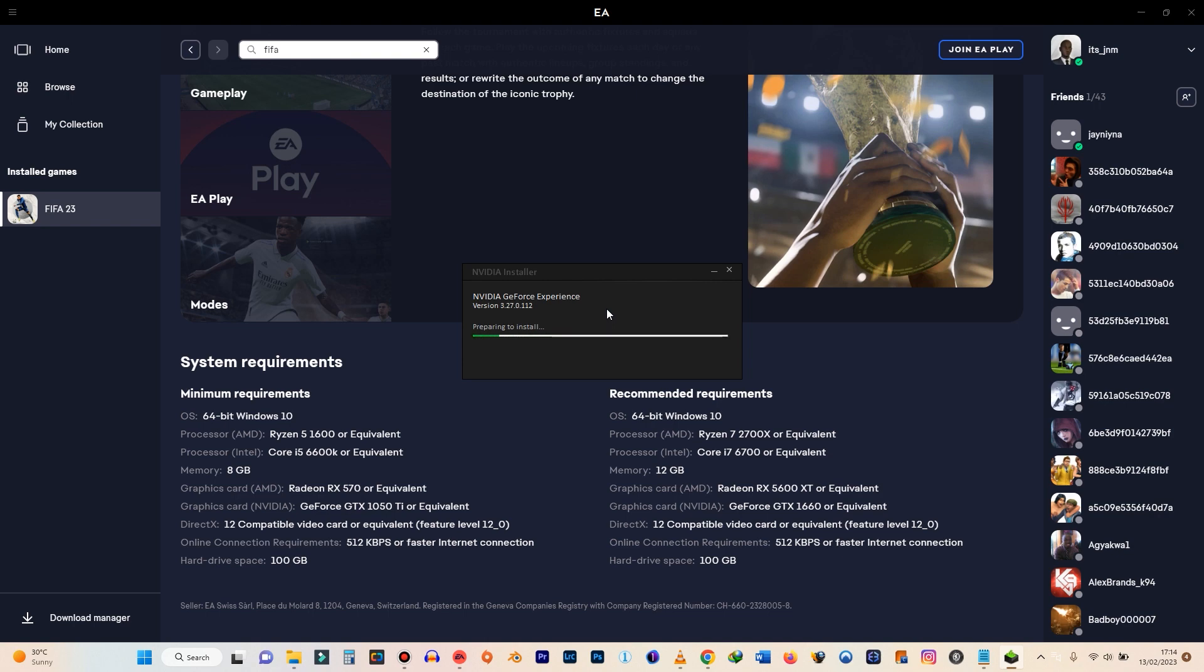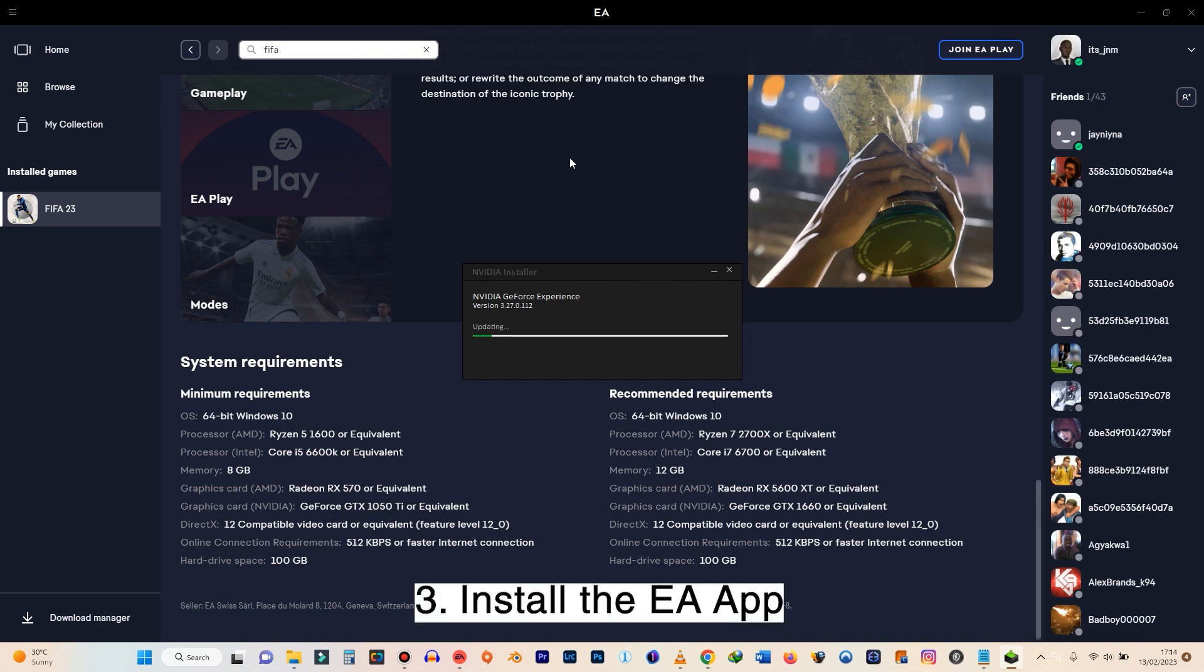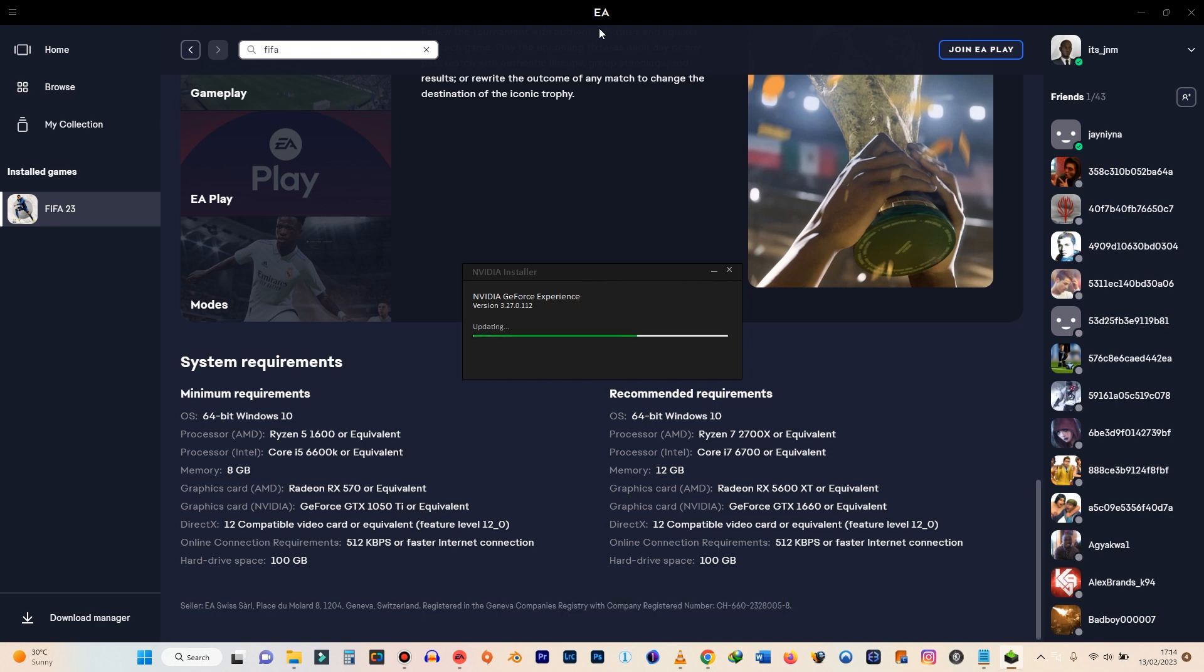So those are two. And then the third thing is to also have the EA app installed. So as you might know from now, EA is no longer using Origin and I think maybe still not going to use Steam.